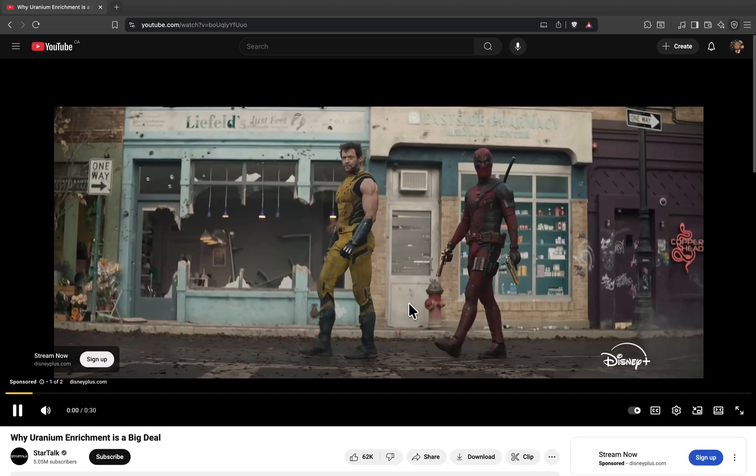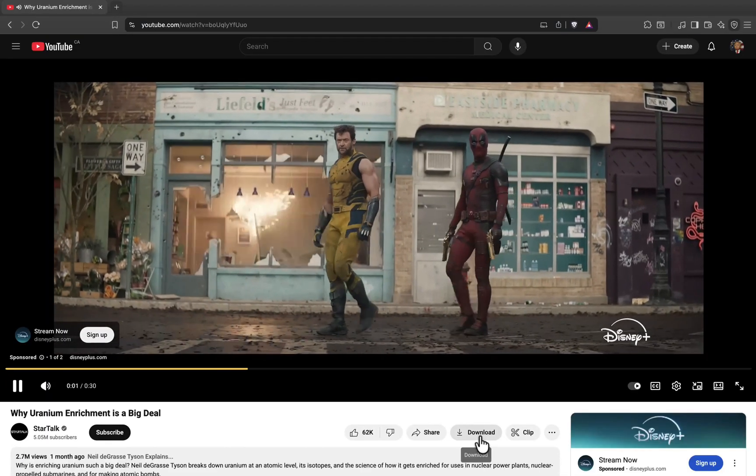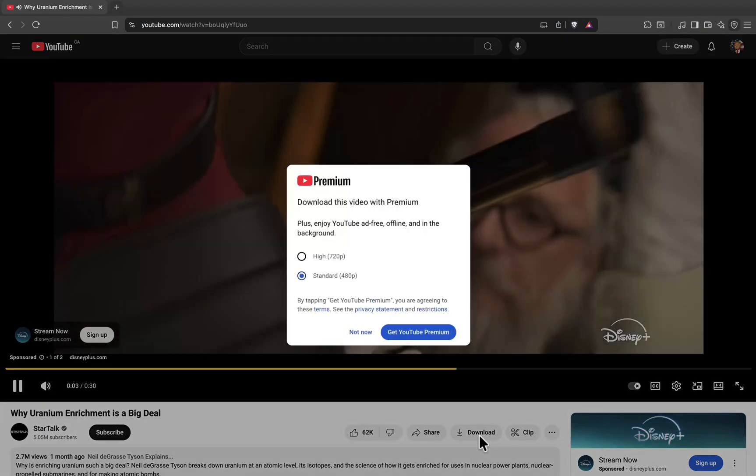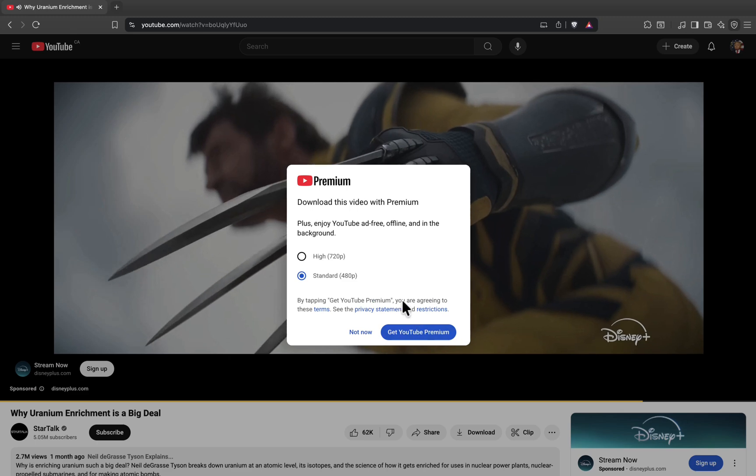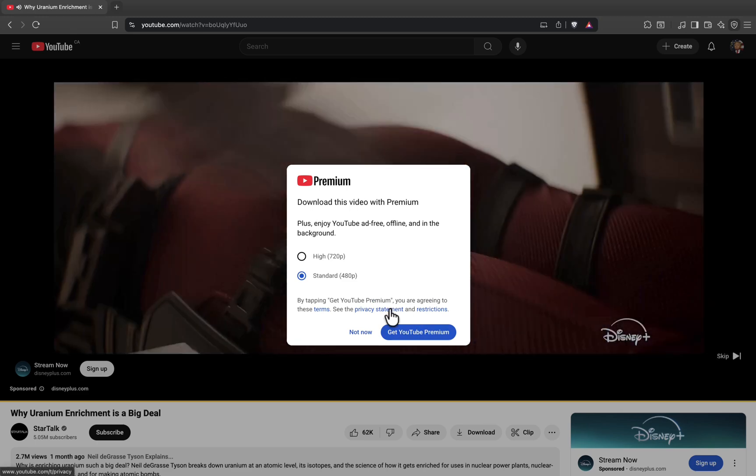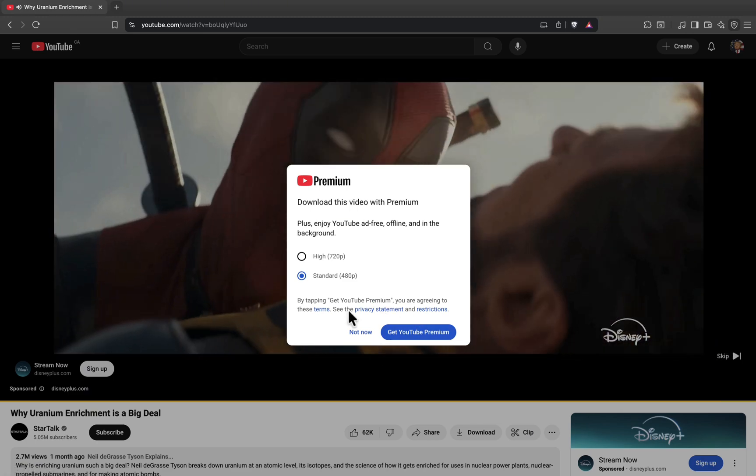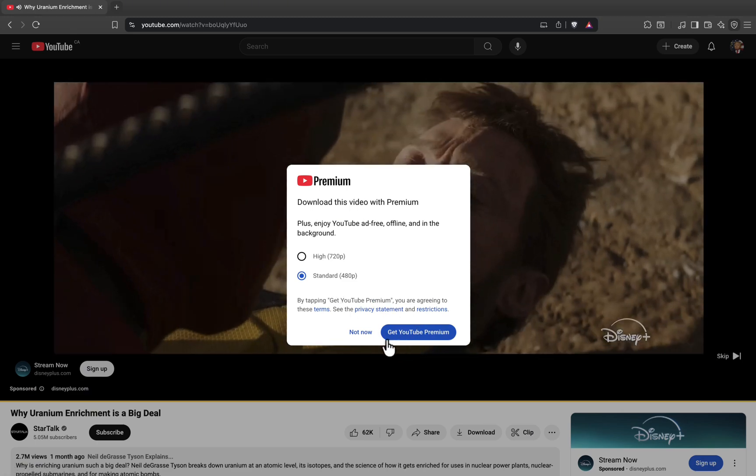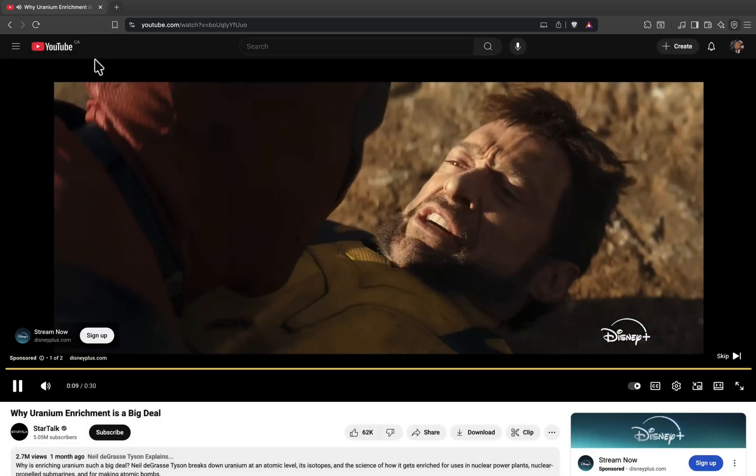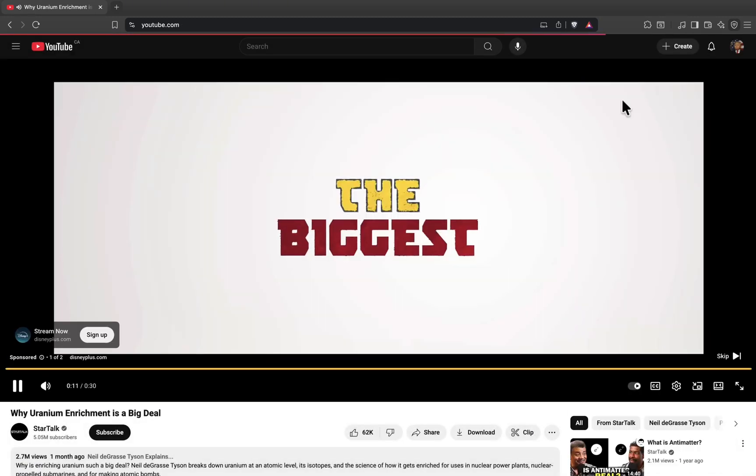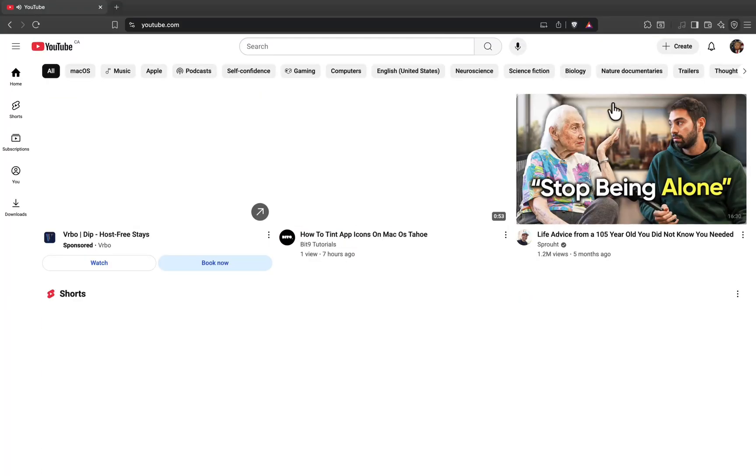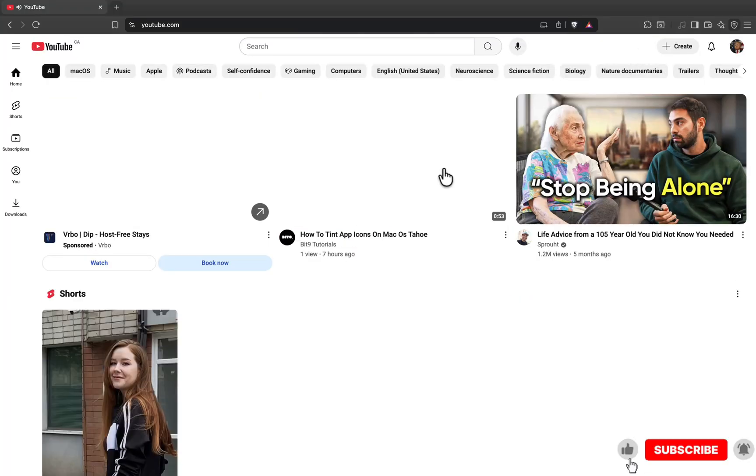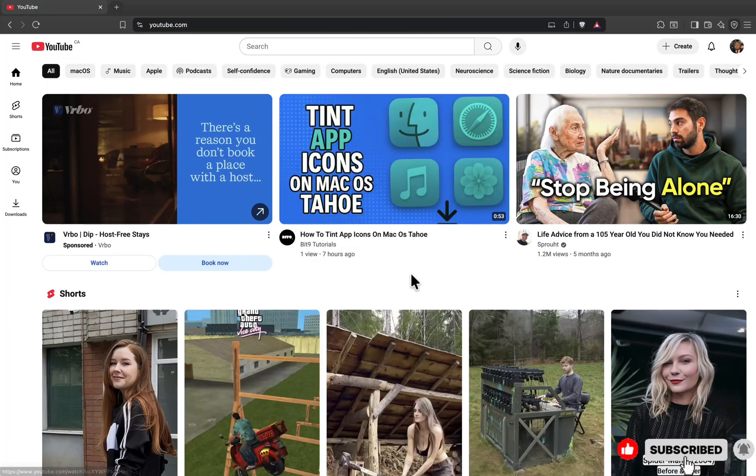And that's it. Now you know how to download and watch YouTube videos offline on your laptop or PC, without using YouTube Premium. If you found this helpful, don't forget to like the video, subscribe to the channel, and share your thoughts in the comments.